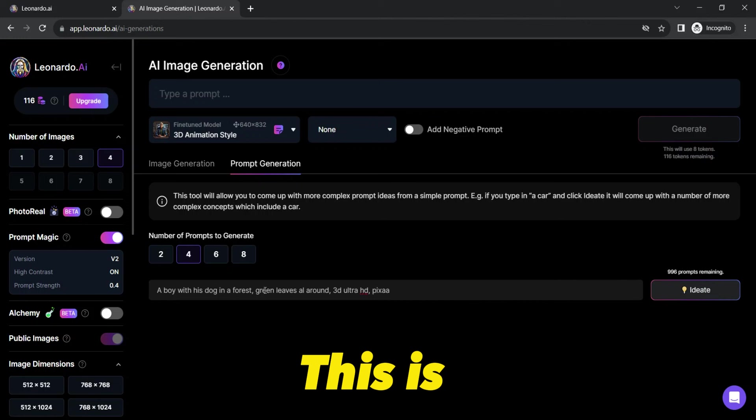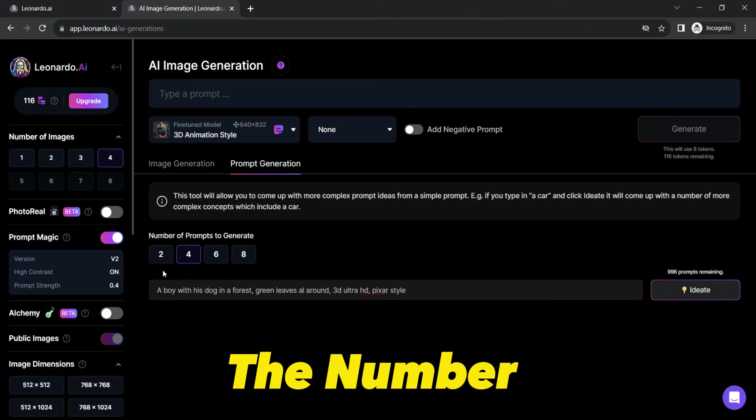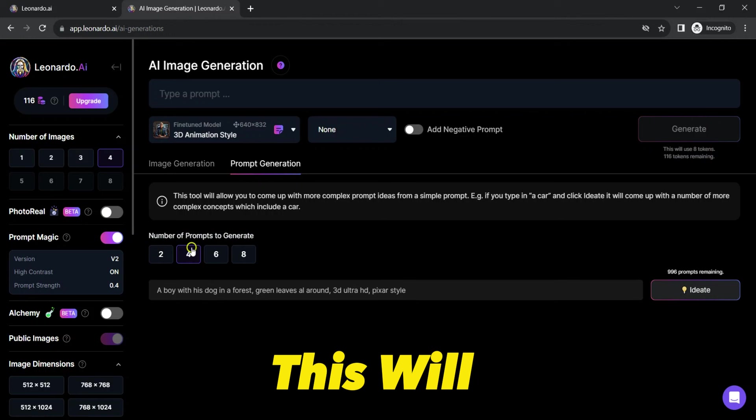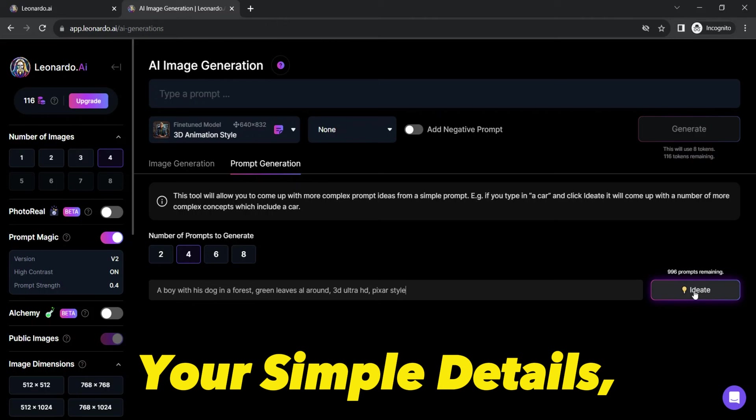Next, select the number of sample prompts you want Leonardo AI to generate based on your input. This will provide you a range of creative ideas to choose from. Once you've provided your simple details, hit that ideate button.